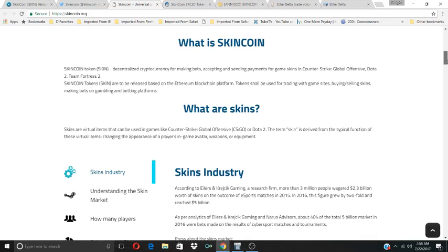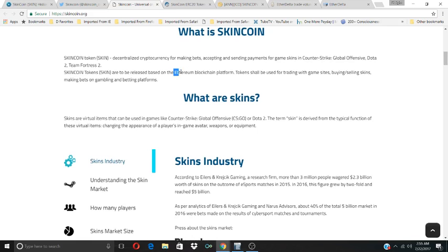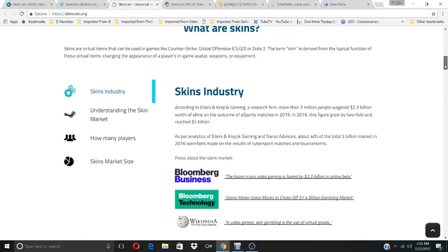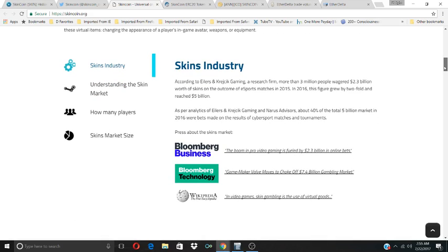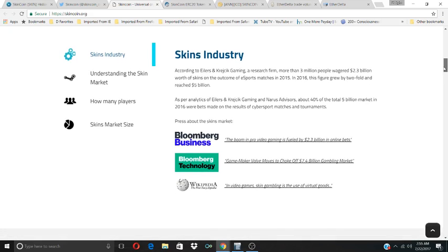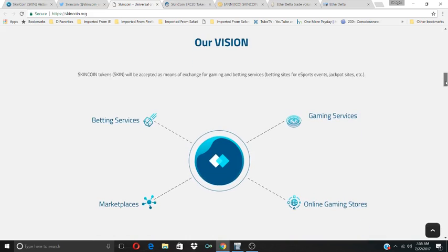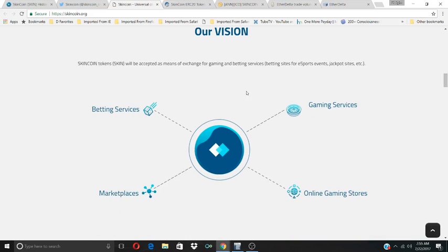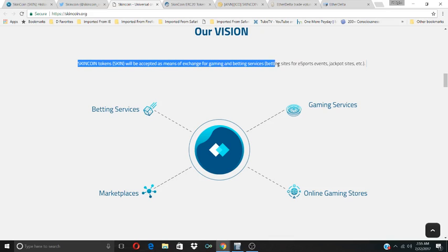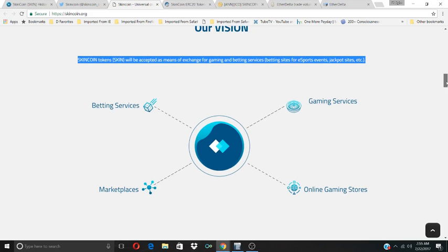So SkinCoin is a game coin based on the Ethereum blockchain platform. There are other game coins out there, GameCredits, MobileGo, but it's not just a gaming coin, it's also a coin about people wagering on games. So it's like a cybersports game coin. SkinCoin will be accepted as a means of exchange for gaming and betting services, betting sites for esports events and jackpot sites. That's where they see them fitting into their market.